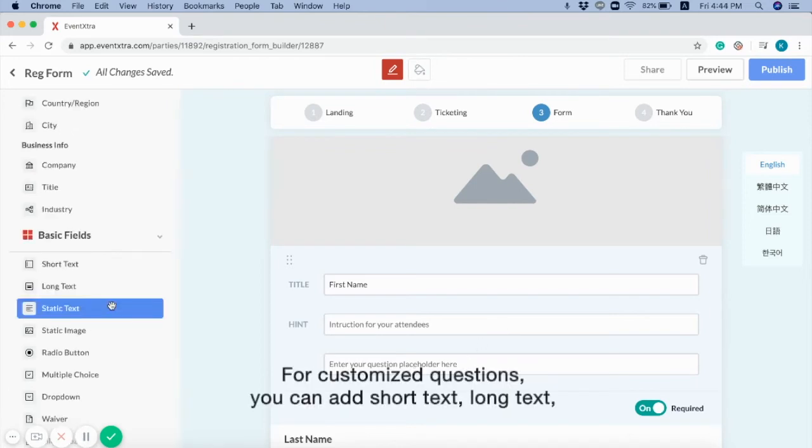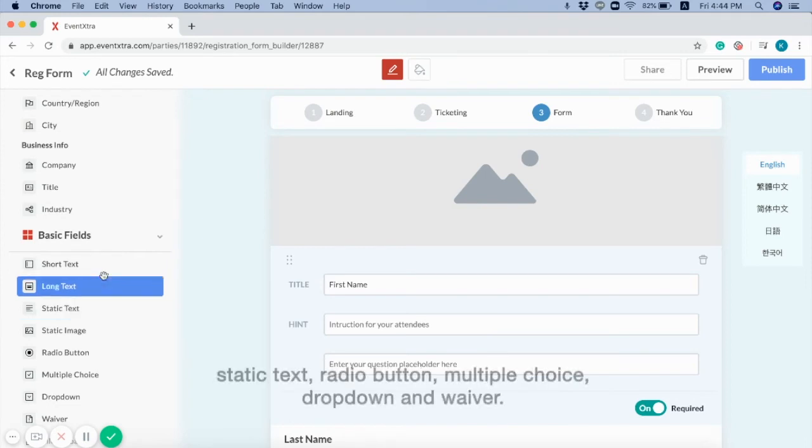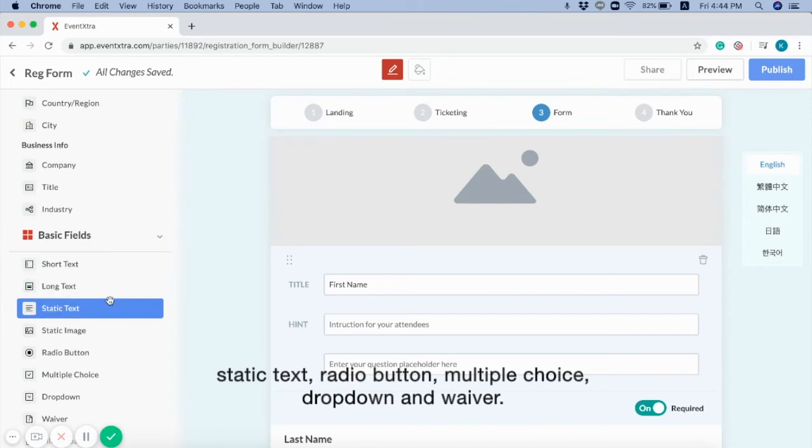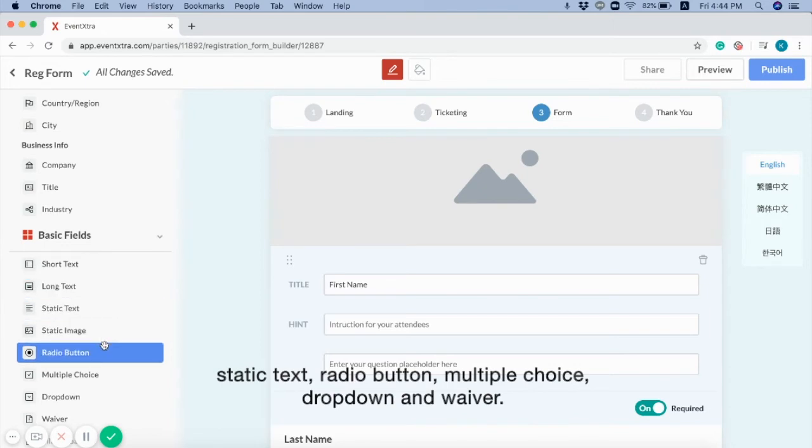For customized questions, you can add short text, long text, static text, radio button, multiple choice, drop down, and waver.